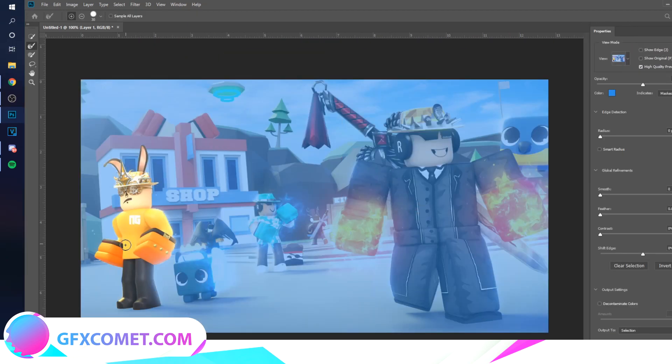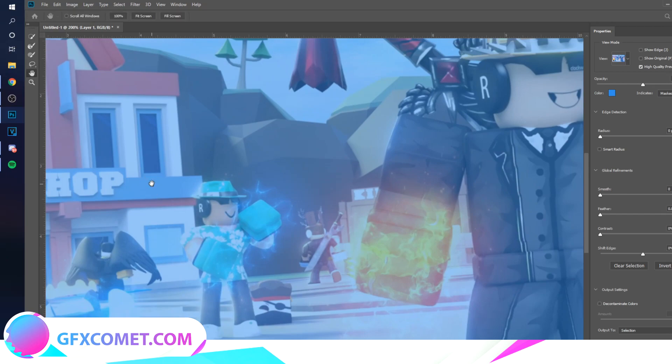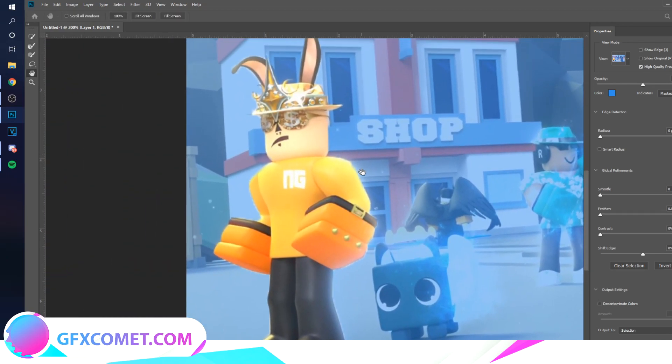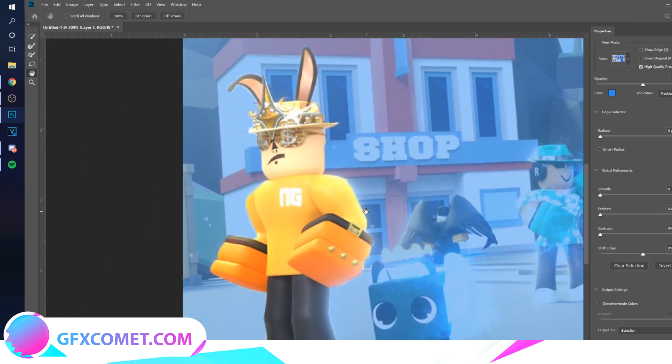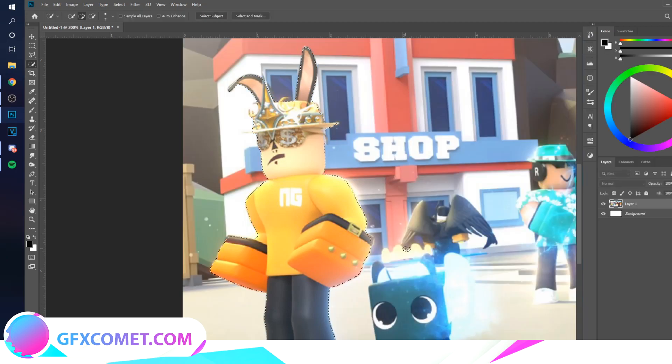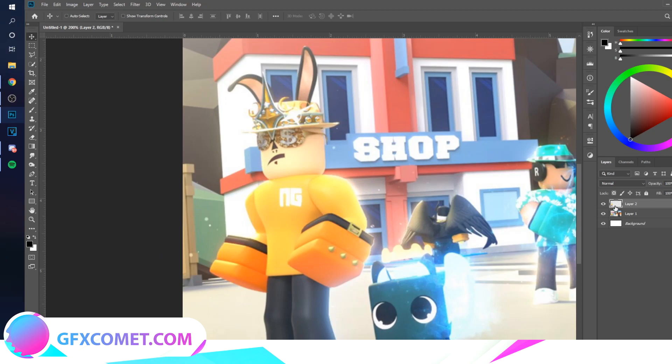a mask. If you pay attention, the edges are blurry, so you want to turn Radius up, Smooth and Contrast up, turn the Shift Edge down. Go to your Move Tool, Ctrl+J, this